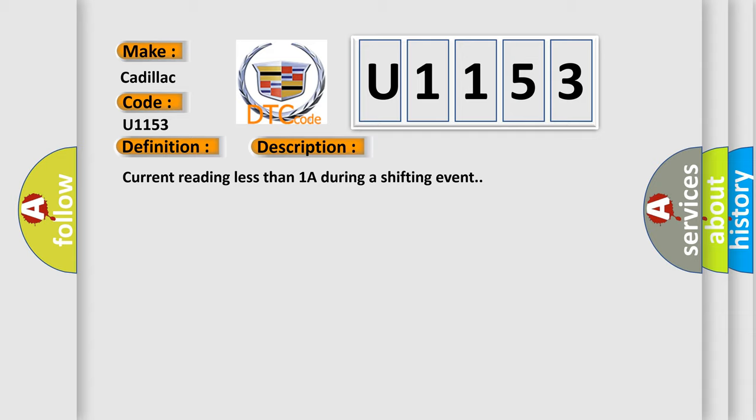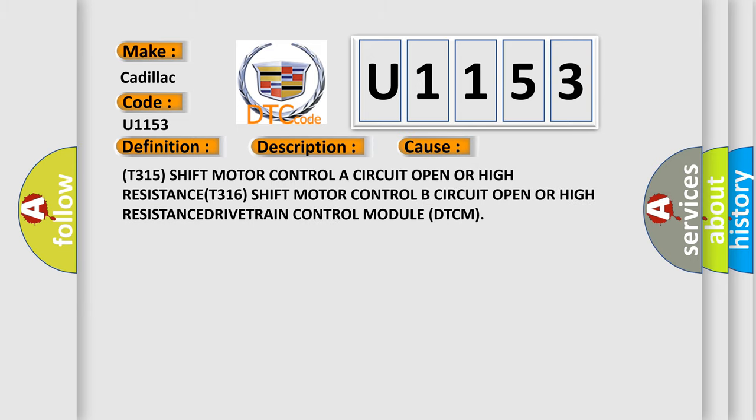Current reading less than 1A during a shifting event. This diagnostic error occurs most often in these cases.